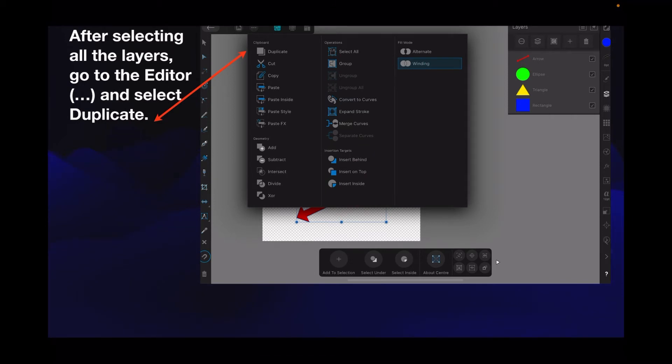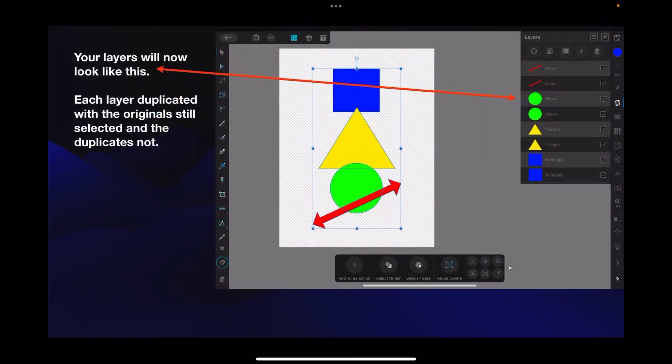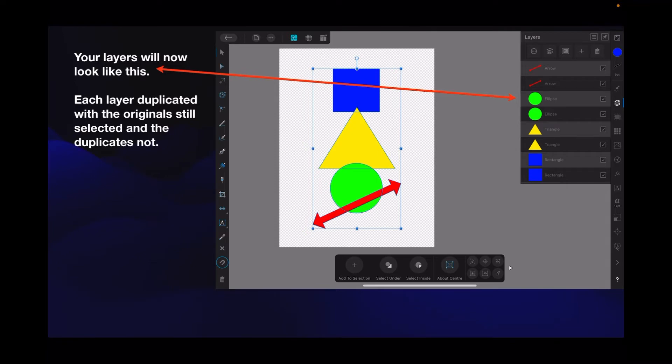What this is going to do is duplicate all those layers and there they are. Your layers will now look like this - each layer duplicated with the originals still selected and the duplicates not. Very handy that it does that, very useful.